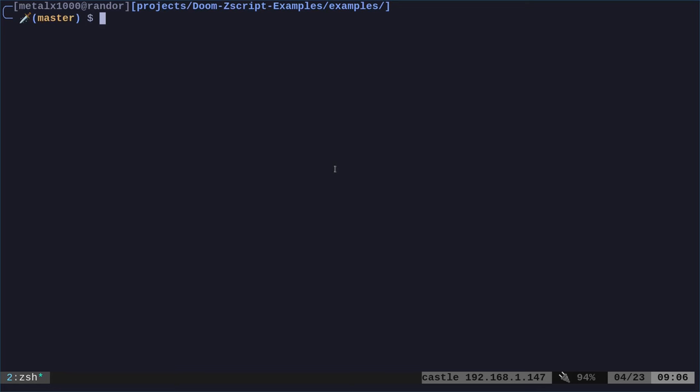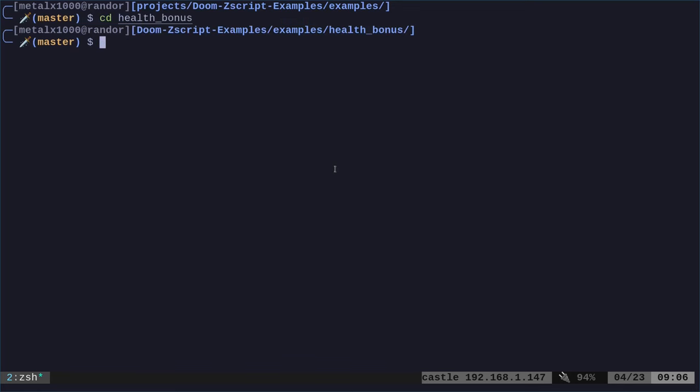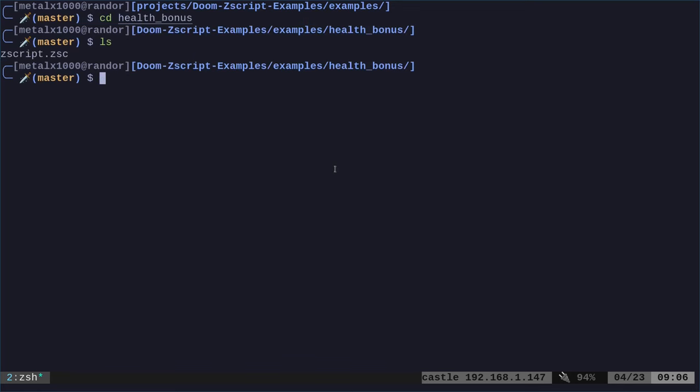You can use any text editor you want. You can even use Notepad if you're on Windows. I wouldn't recommend it, but you can. Because what we're going to do today is all you have to do is edit some text in a text file and you can modify this game and it's just great. Right now, all I have in here is a file called zscript.zsc.